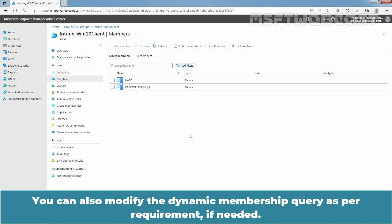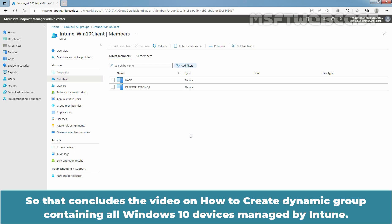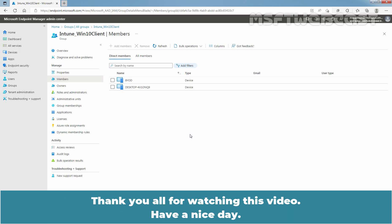You can also modify the dynamic membership query as per your requirements if needed. That concludes the video on how to create a dynamic group containing all Windows 10 devices managed by Intune. Thank you all for watching. Have a nice day.